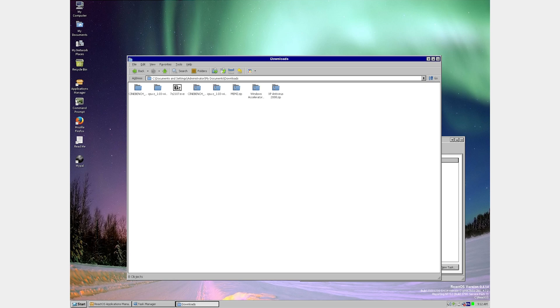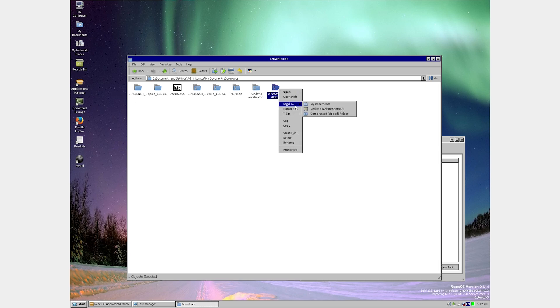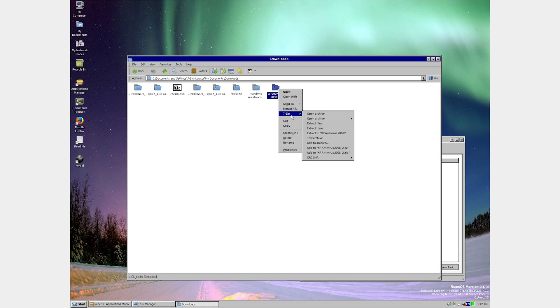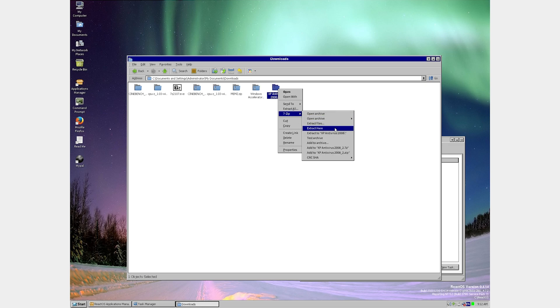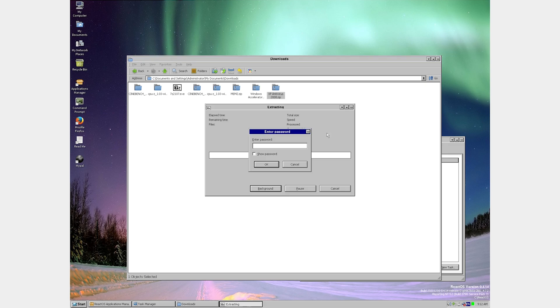Now, I'm curious how this is going to work, because we did this on Wine, and for the most part, it didn't work that well, because a lot of malware is quite reliant on low-level system functions. So I'm going to extract these.